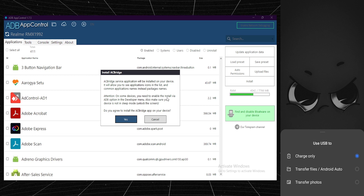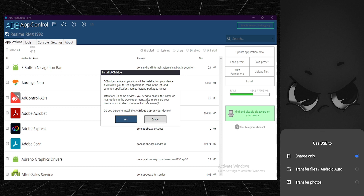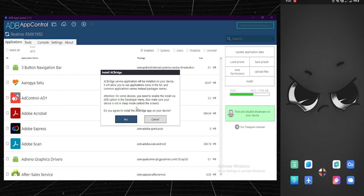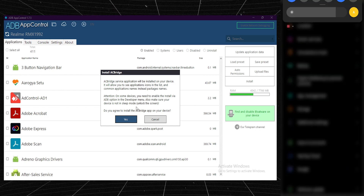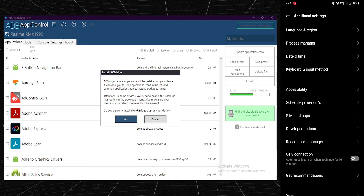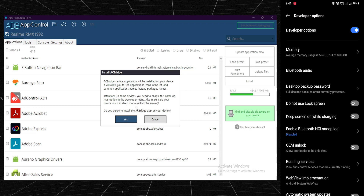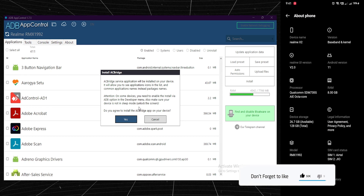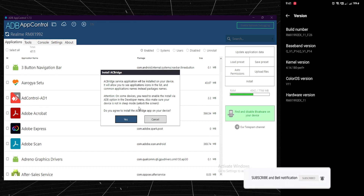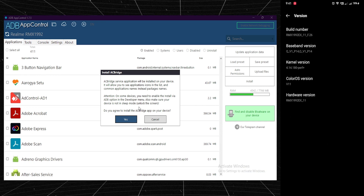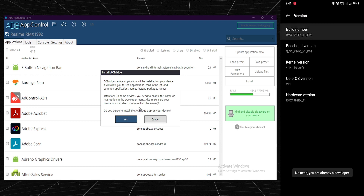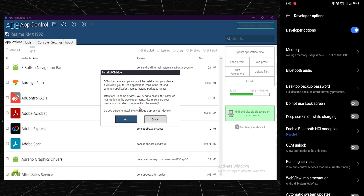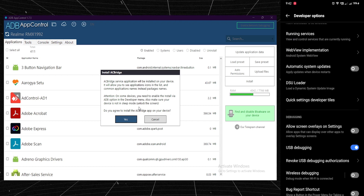On some devices you need to enable the 'Install via ADB' option in the Developer Menu. To enable Developer Options, go to Settings, then Additional Settings. In the About section, find Build Number and tap on it seven times — that's it. Then in Additional Settings you'll get Developer Options. Inside there, just enable USB Debugging and you're good to go.